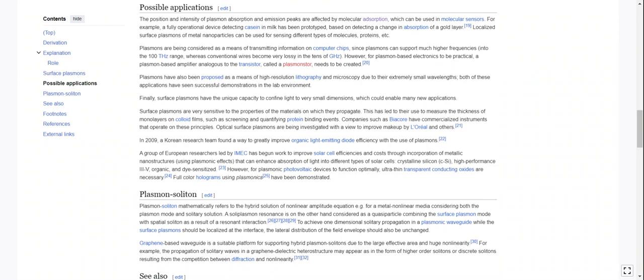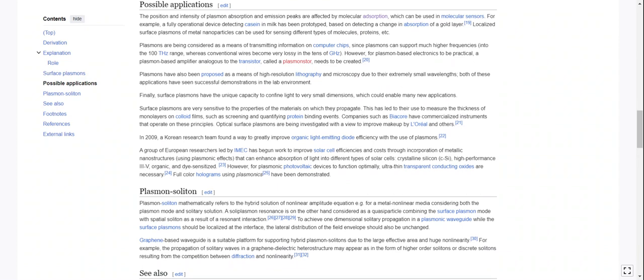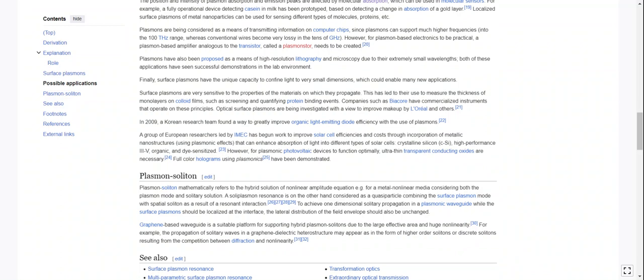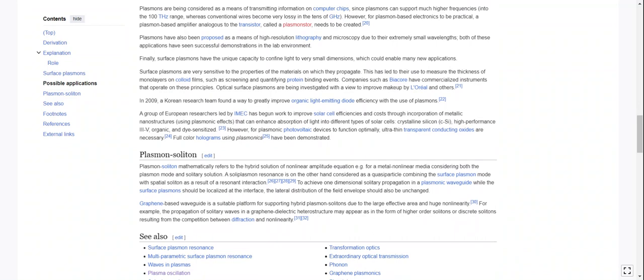Plasmons are being considered as a means of transmitting information on computer chips, since plasmons can support much higher frequencies into the 100 terahertz range, whereas conventional wires become very lossy at the tens of gigahertz. However, for plasmon-based electronics to be practical, a plasmon-based amplifier analogous to the transistor, called a plasmonster, needs to be created. Doesn't exist yet, I guess.